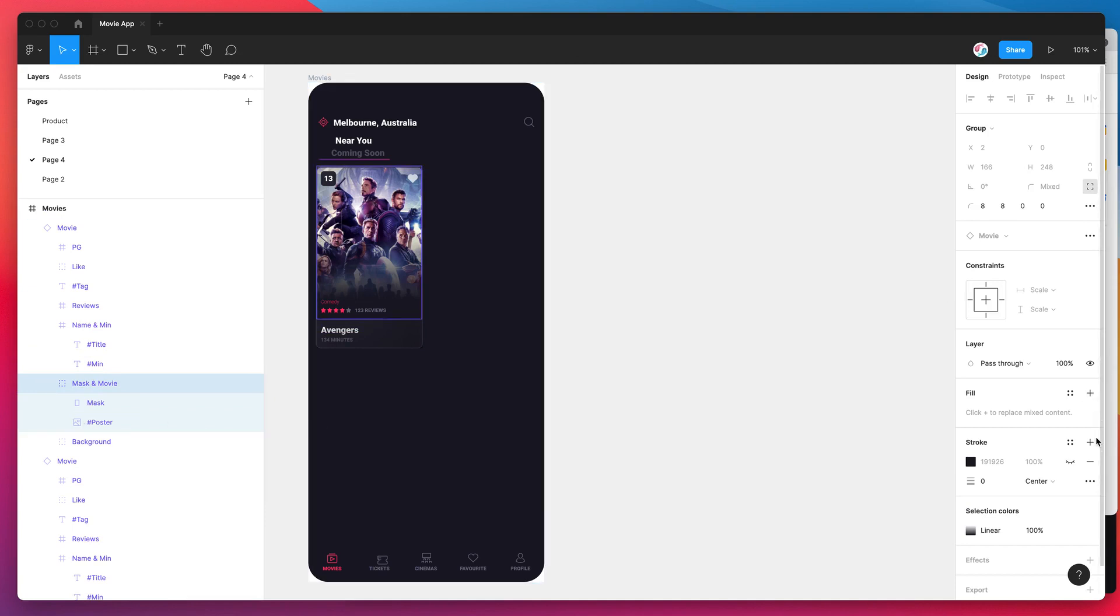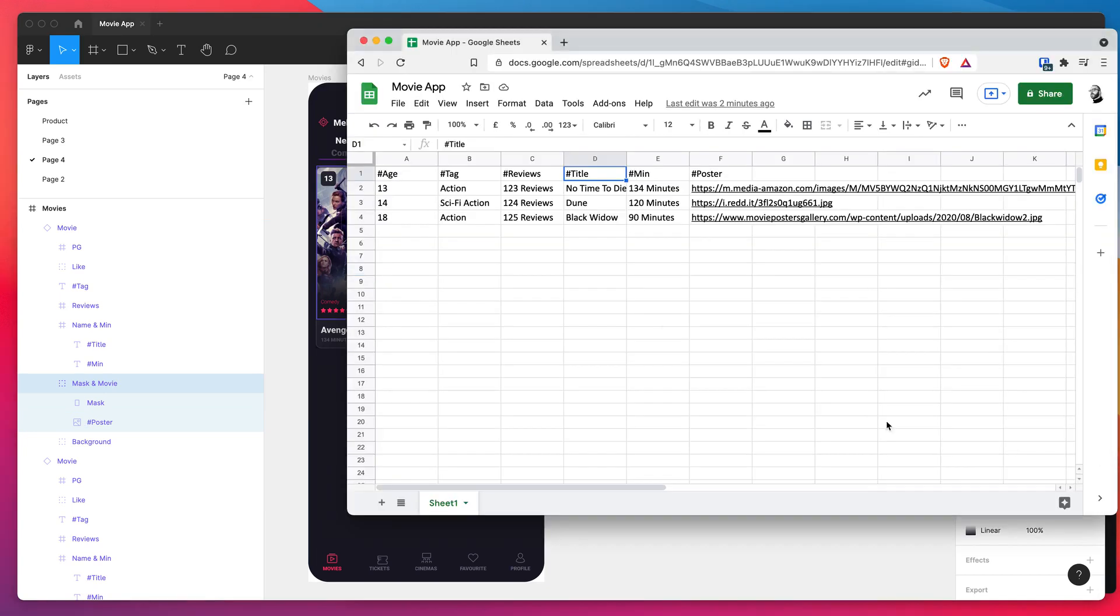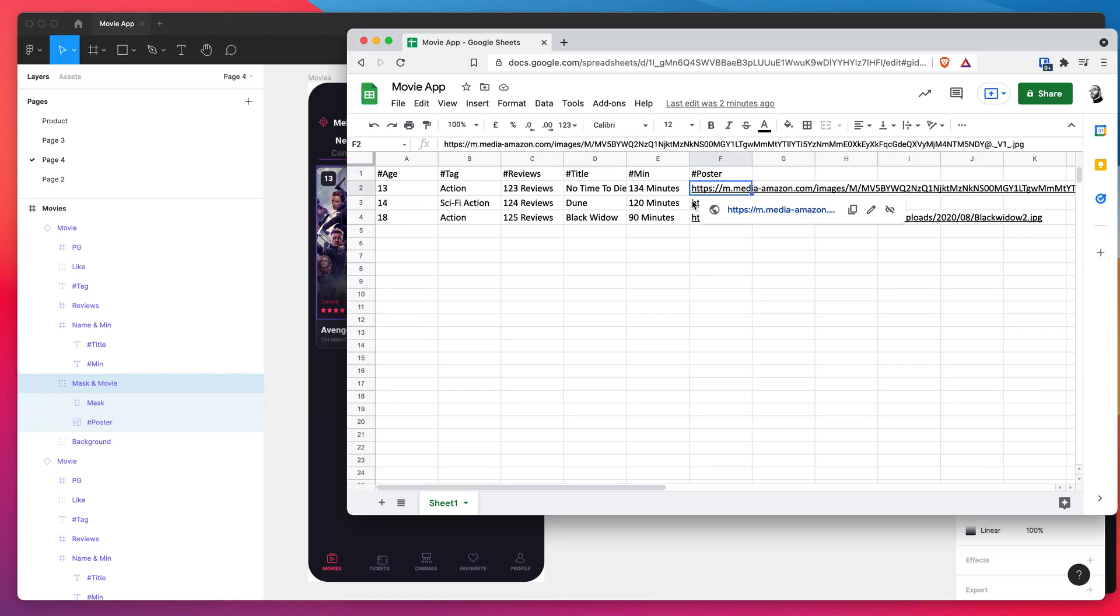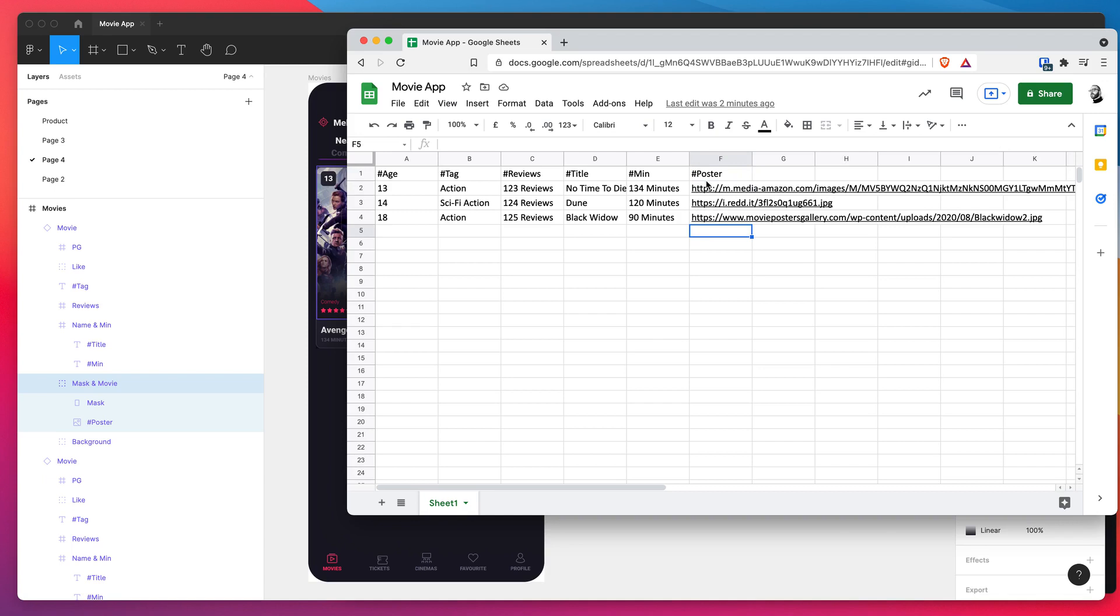So if we jump back into our spreadsheet in Google Sheets, you can see here we've got a poster column and each of those rows in the poster column are linking to an image online. So what this means is it's going to basically map those layers together once we sync up the content.